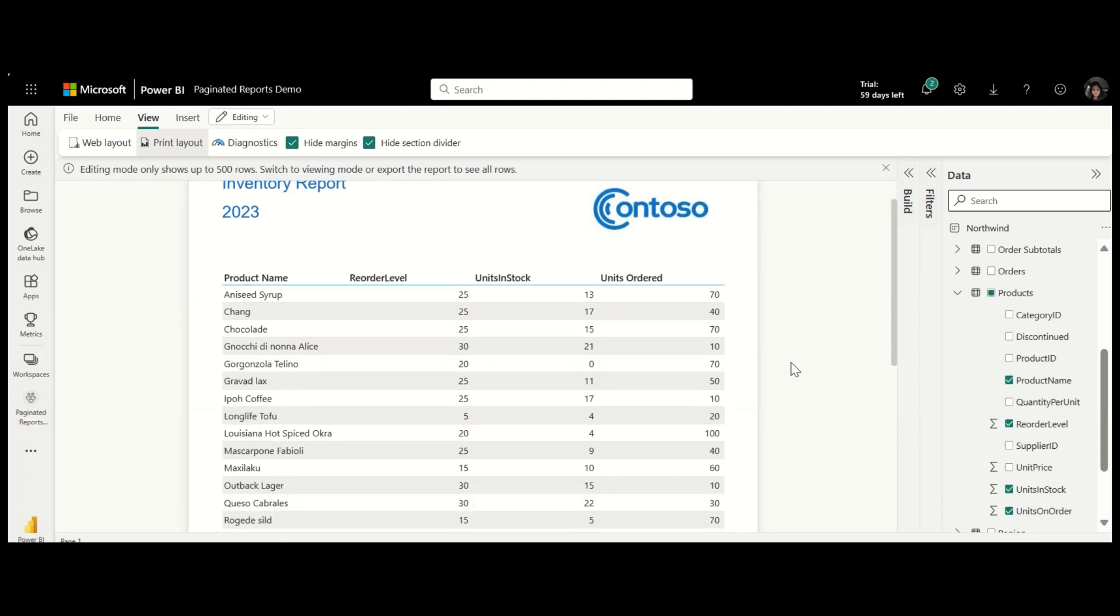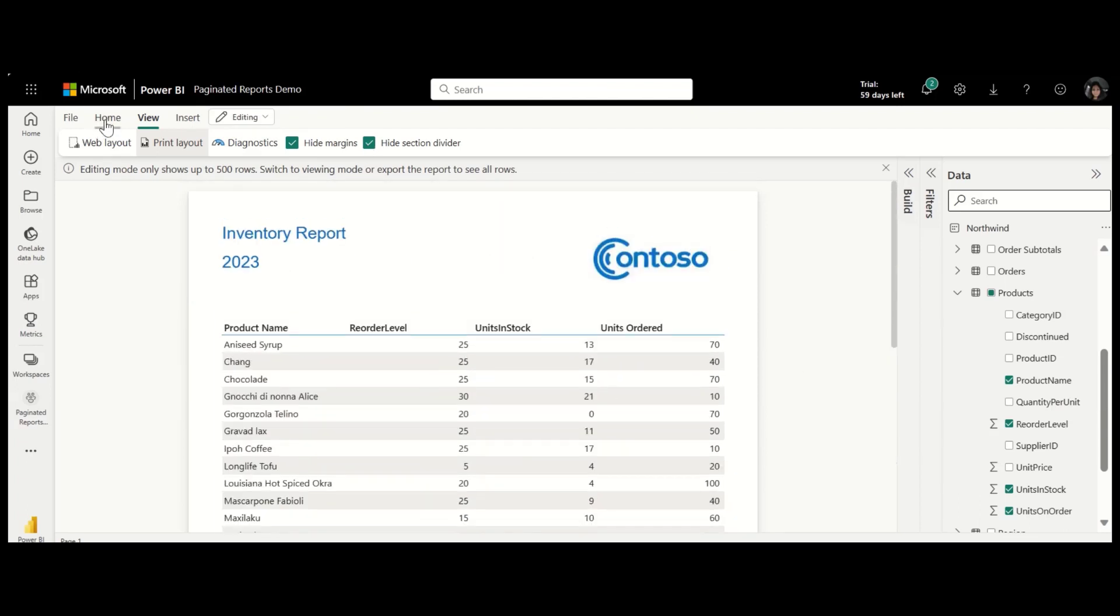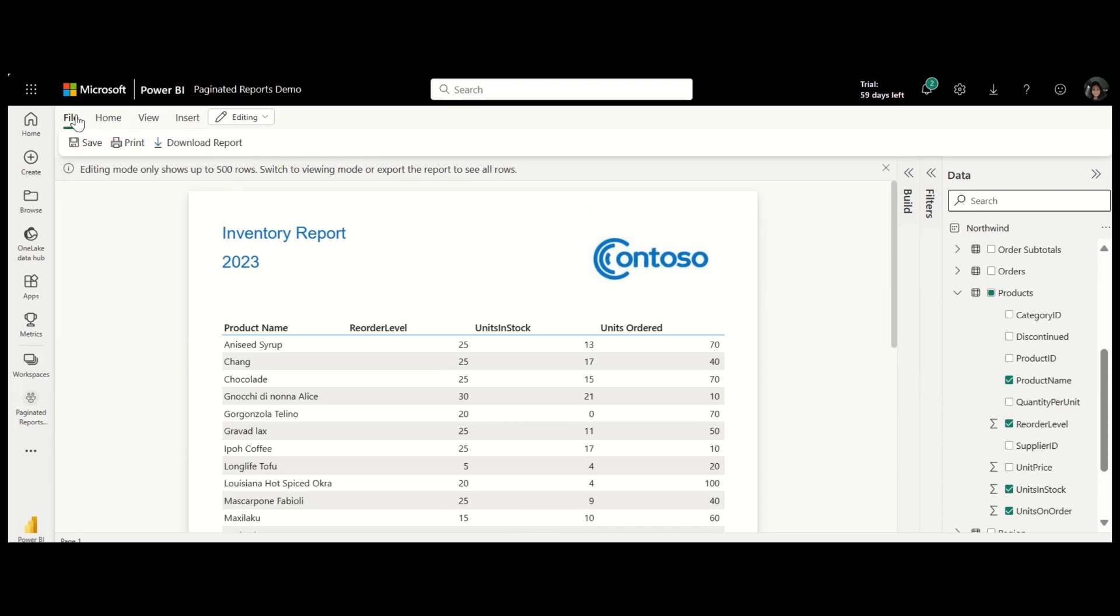The report looks good. The report is now ready to be exported, saved, and shared.